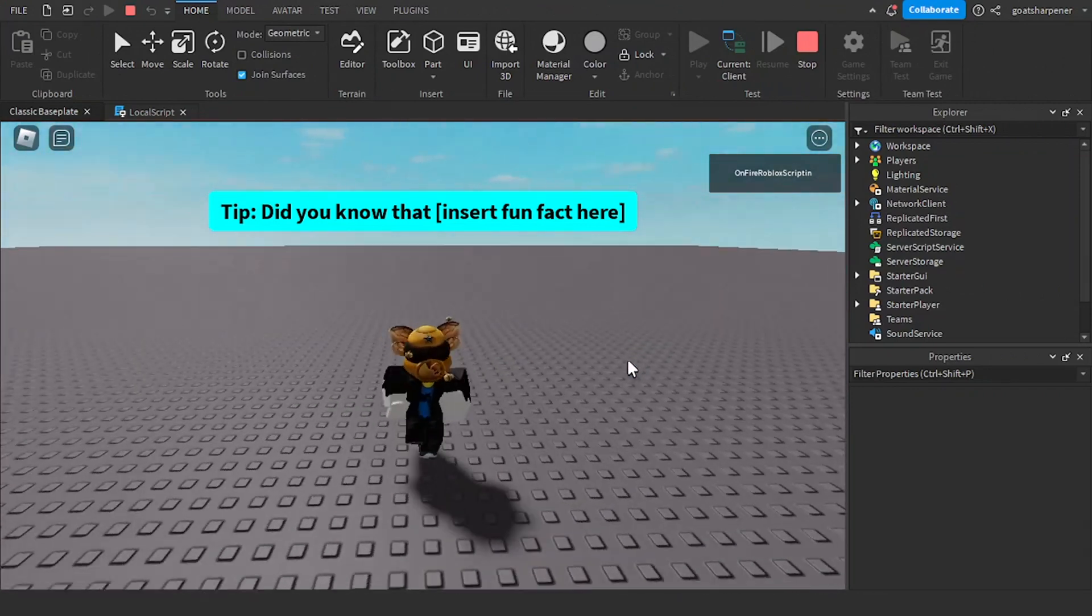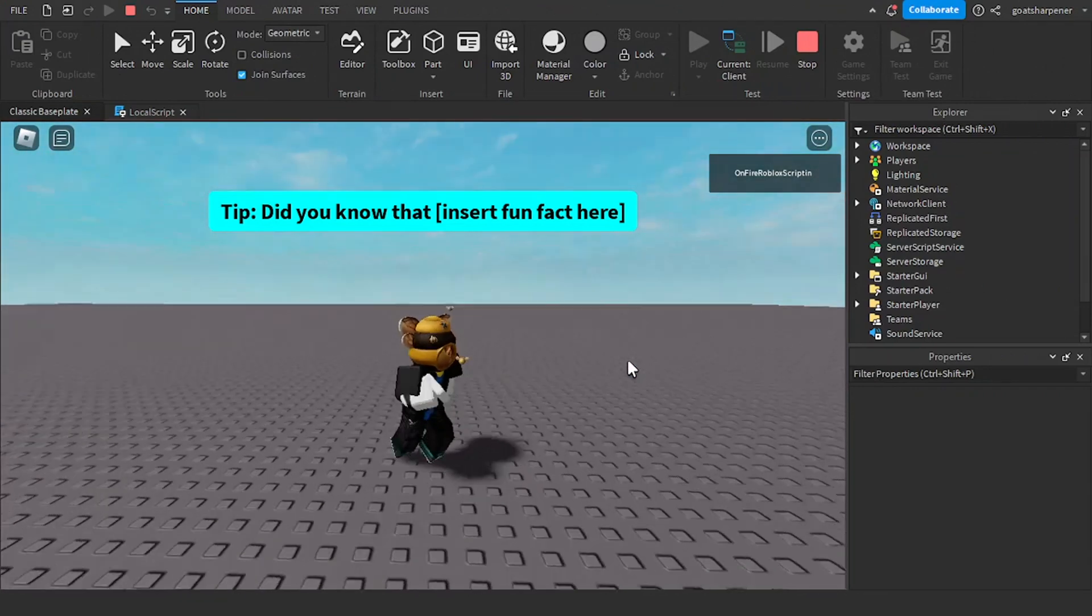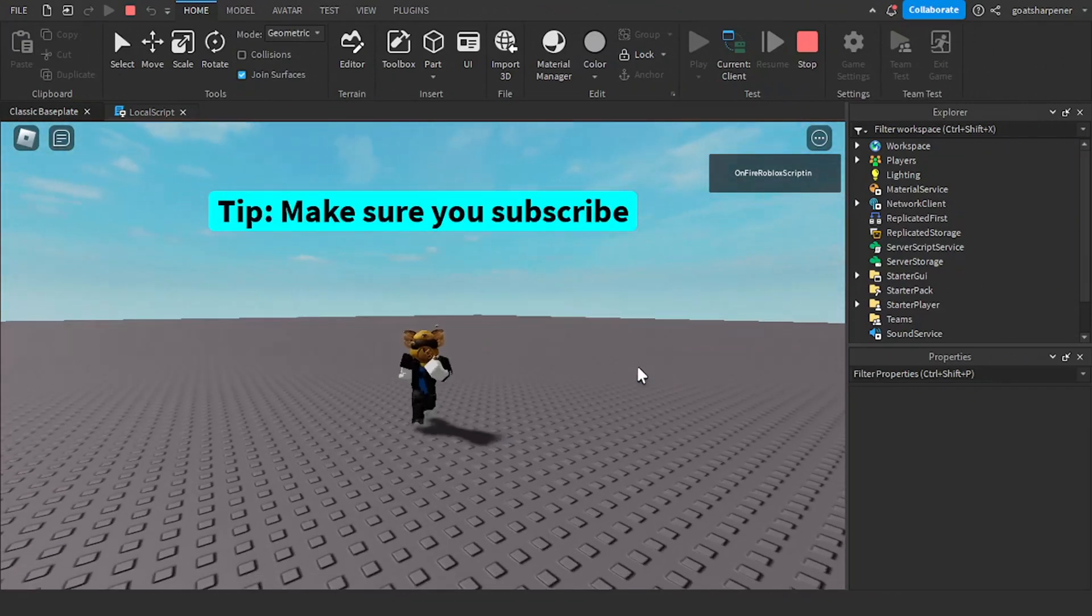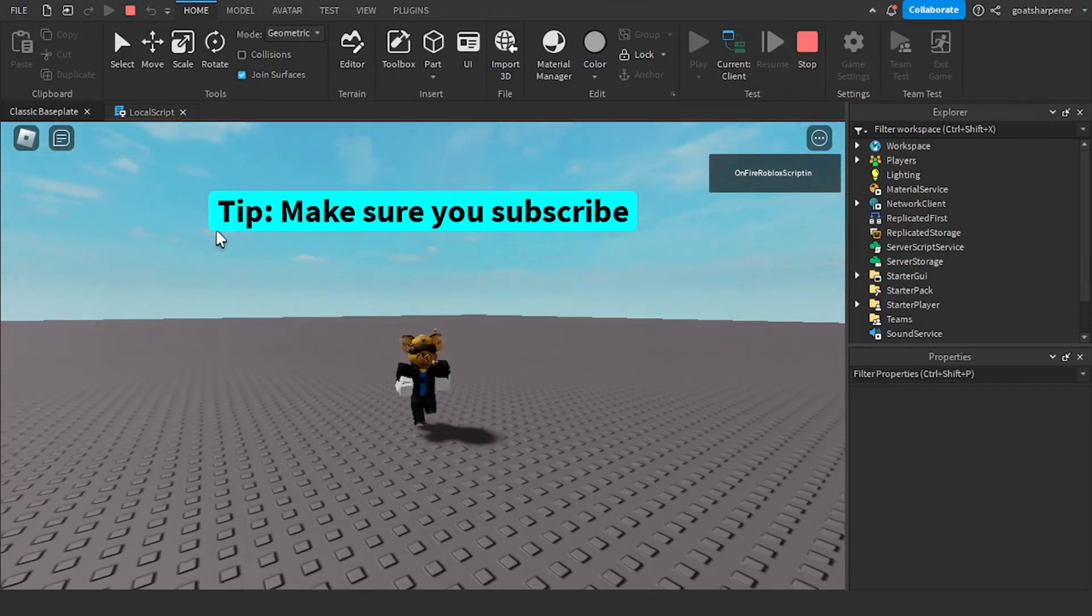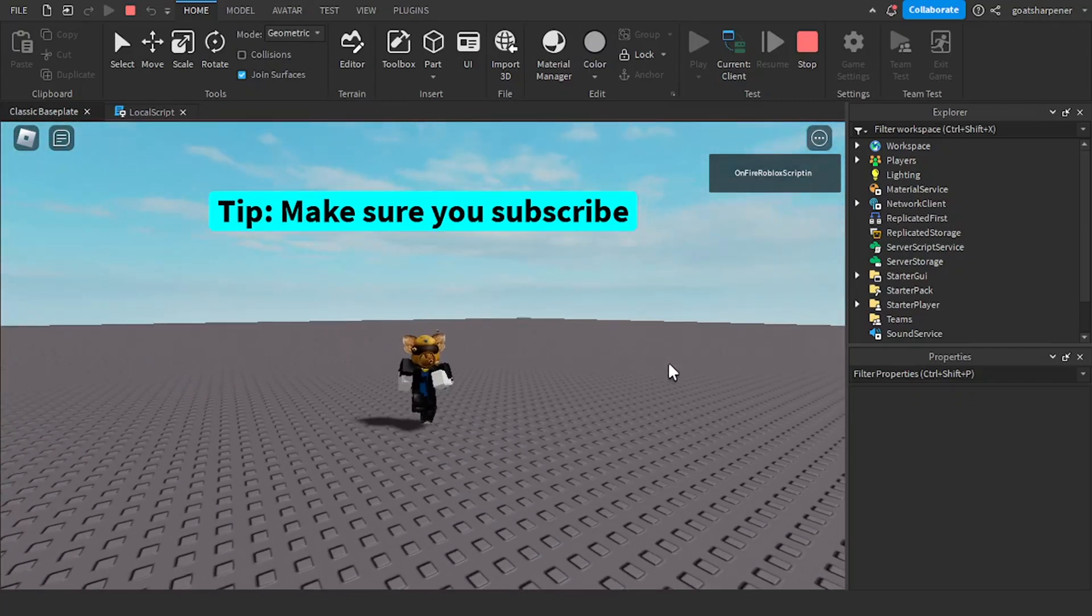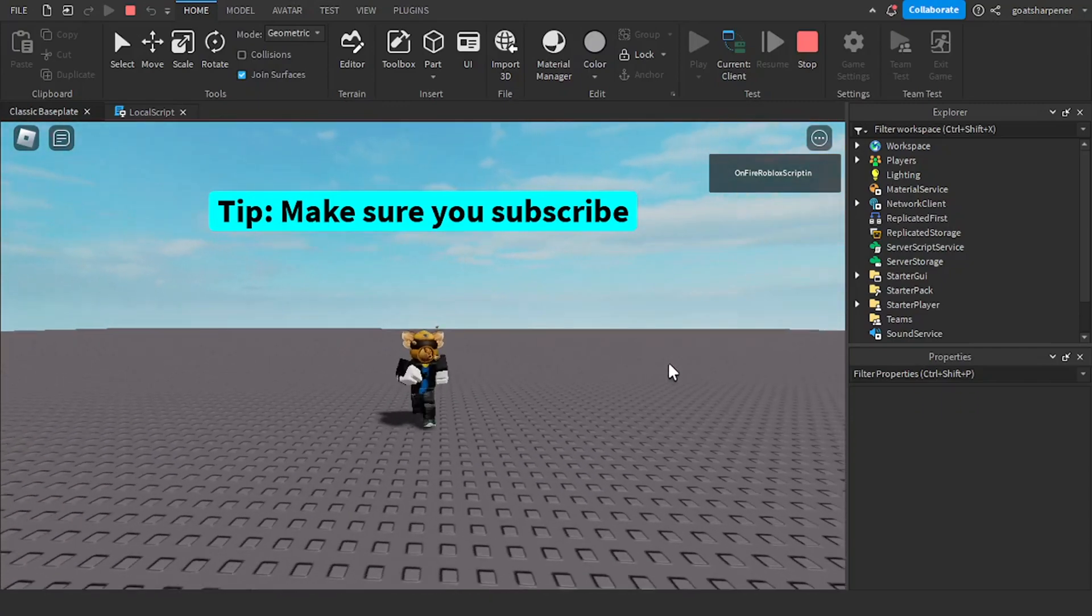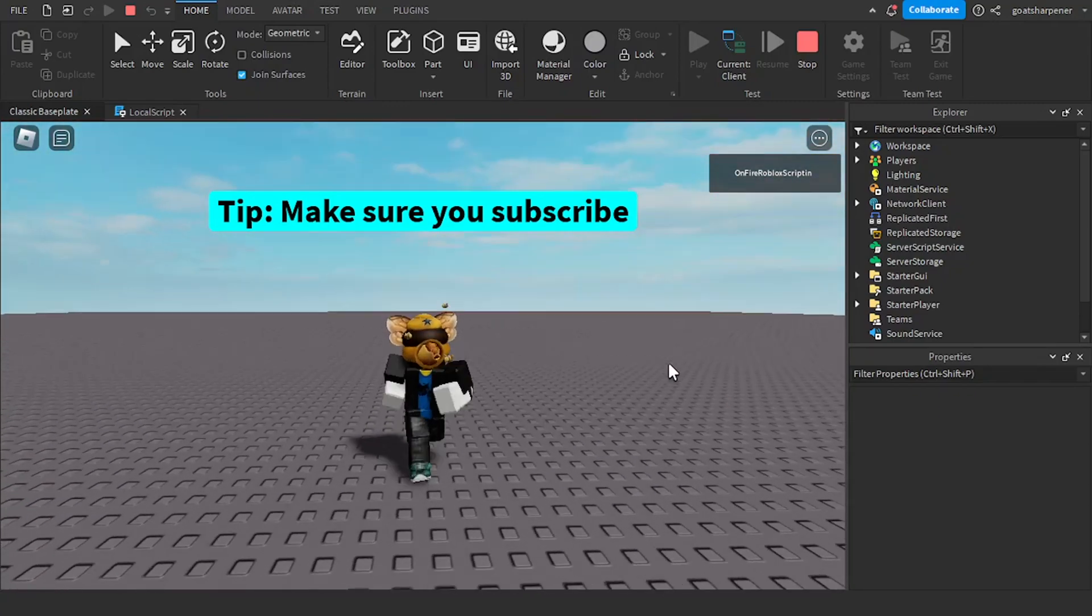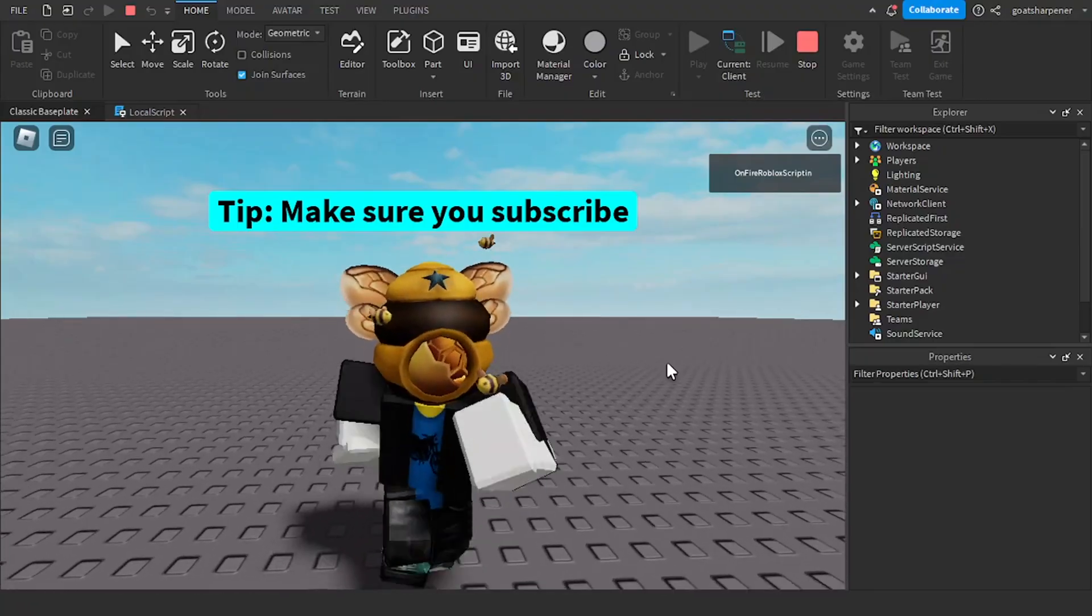If you liked it, make sure to like, comment, subscribe, and share. Oh yeah, just like that. You see that tip? Yeah, make sure you subscribe. Oh yeah, so make sure to like, comment, subscribe, and share, and I'll see you guys next time. Bye.